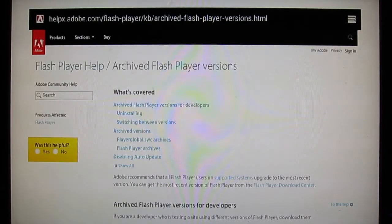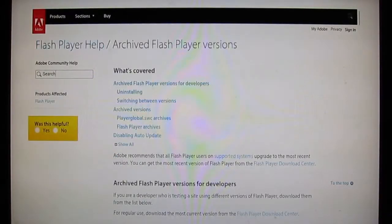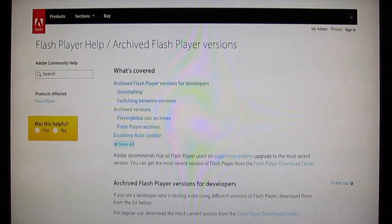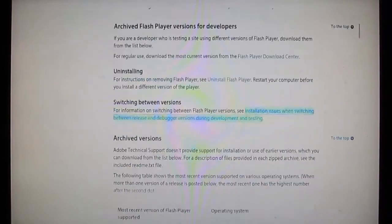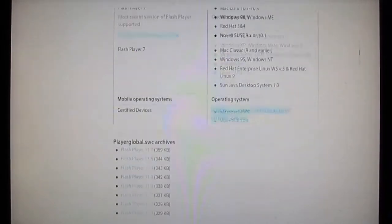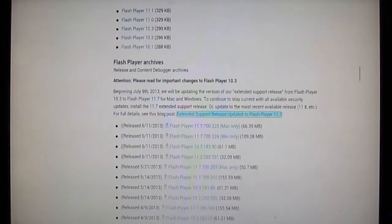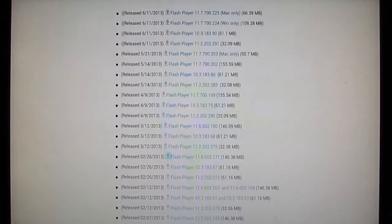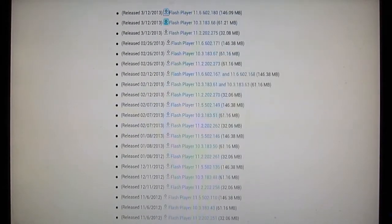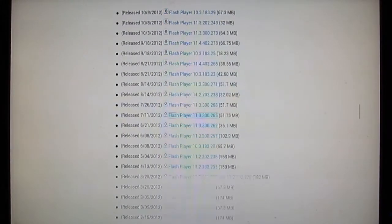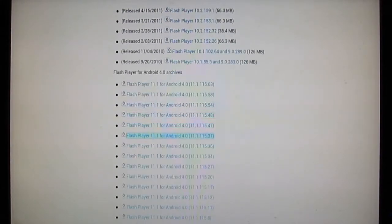Alright, here we are, so this is the Flash Player archive on Adobe's site. We're just going to hold down, down, keep it holding down, that's a whole lot of archive, okay here we go.